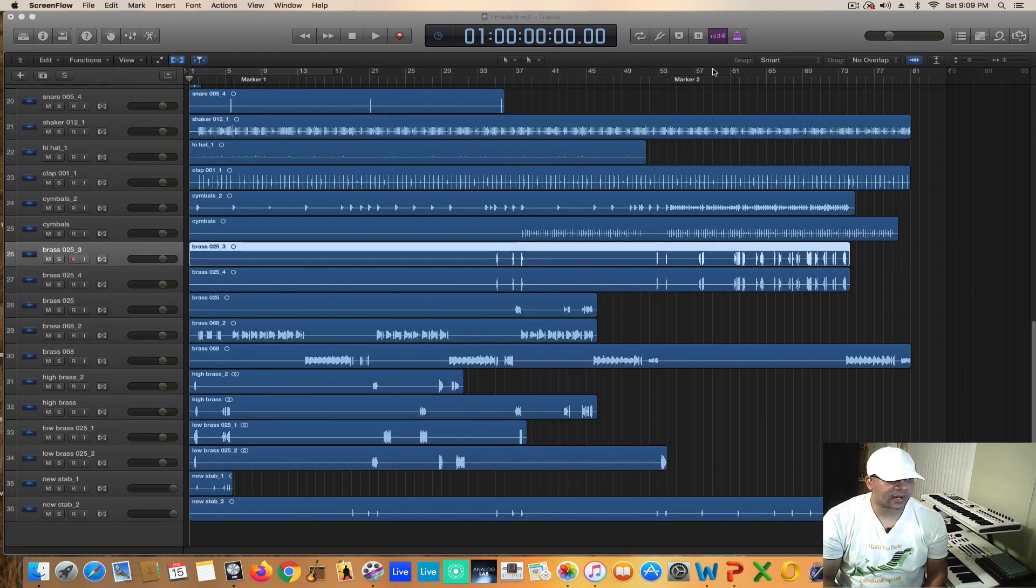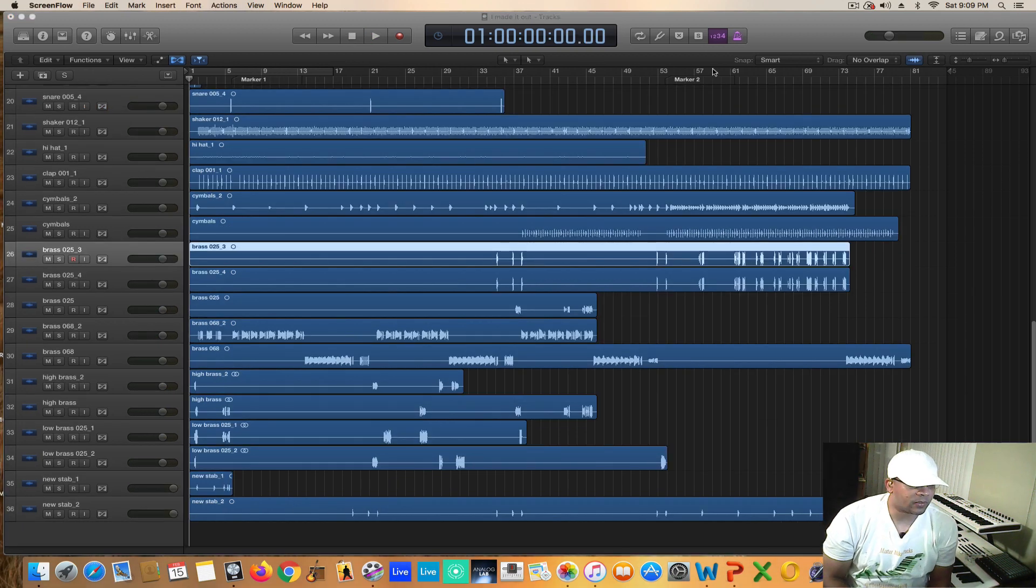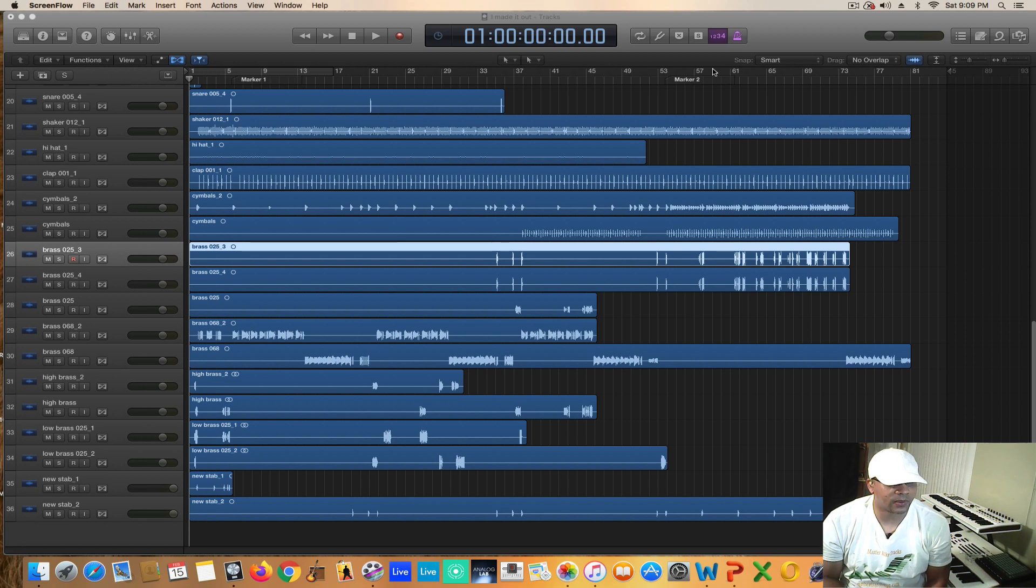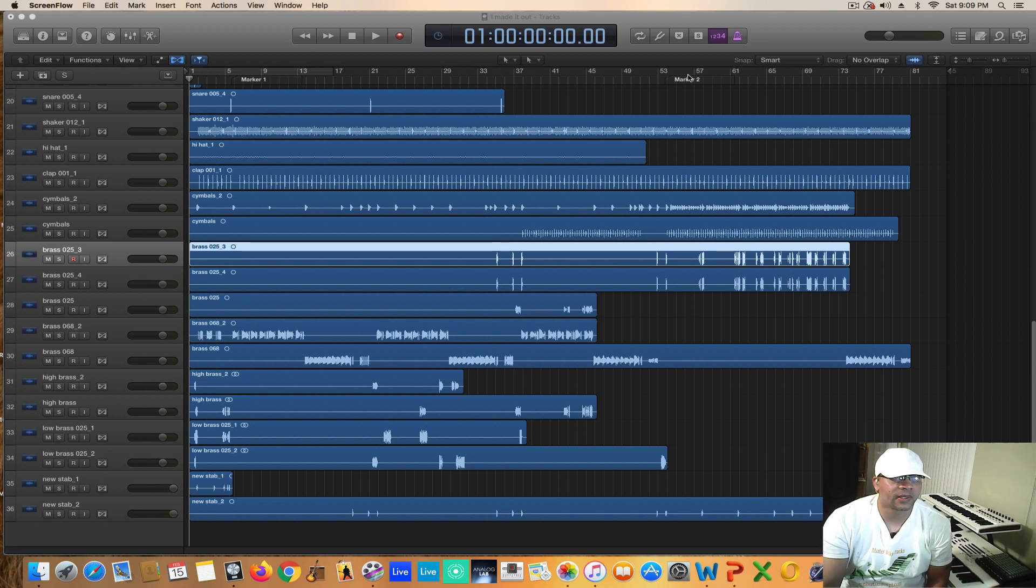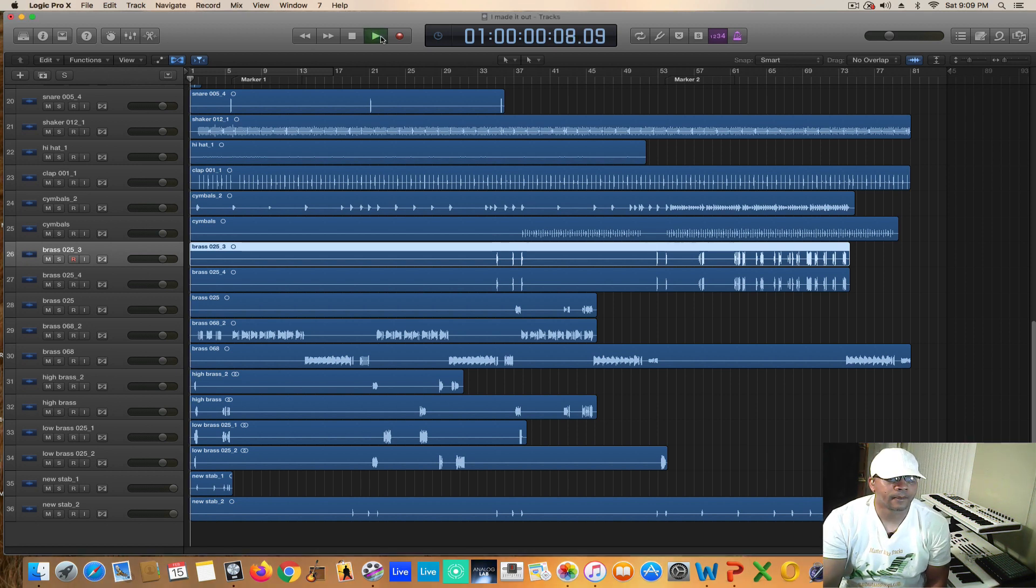All right, so I just added all the brass sections, all the brass tracks to the instrumental, so let's see what it sounds like.